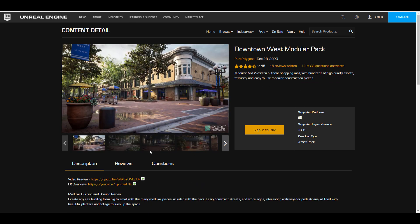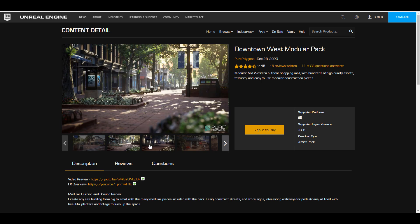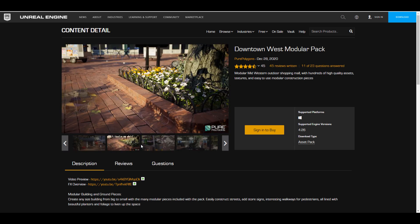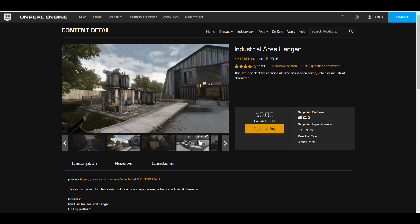But this one is actually not available but there are some that are available like the downtown west modular pack you can actually go ahead and grab these ones. These ones are also cool stuff you can grab assets from these and use them and there is also this one that is also available which is the industrial area hanger so you guys can actually grab these play with assets that exist inside and do a lot of fun stuff with it.